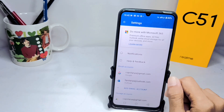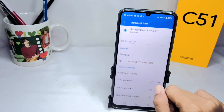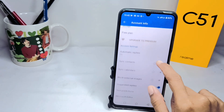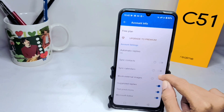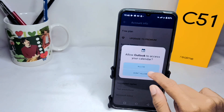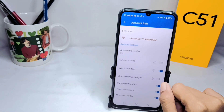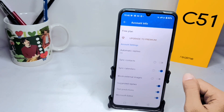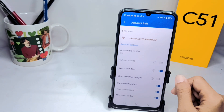After that, tap on your account here. And then activate this option to synchronize the calendar with your Outlook account. The calendar on your device has been successfully synchronized with your Outlook account.